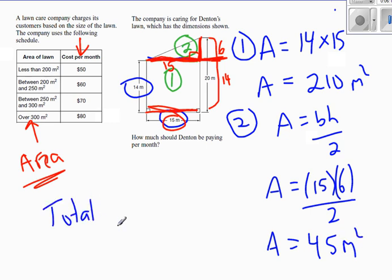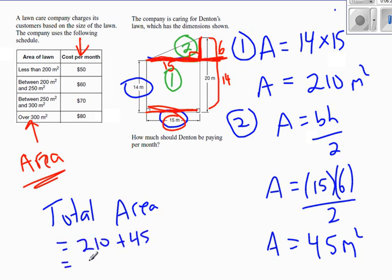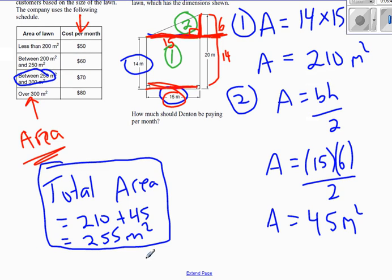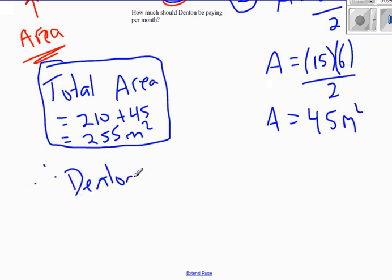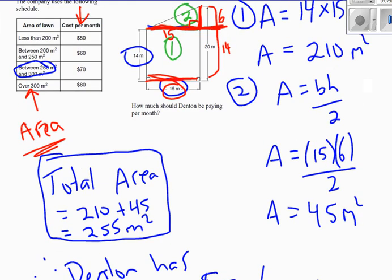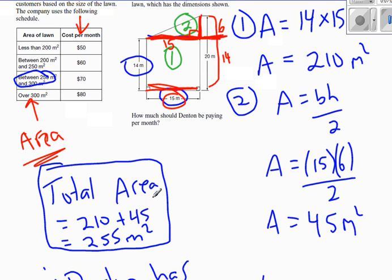Therefore the total area is 210 plus 45, which equals 255 meters squared. But are we done the question? Almost — don't forget the question wasn't directly asking for the area; it was asking how much Denton has to pay. So if he has 255 square meters, he falls into the medium category, and therefore Denton has to pay $70 a month. Just because you found something excellent like the total area, don't assume you're done — make sure you go back and answer the actual question that was asked.